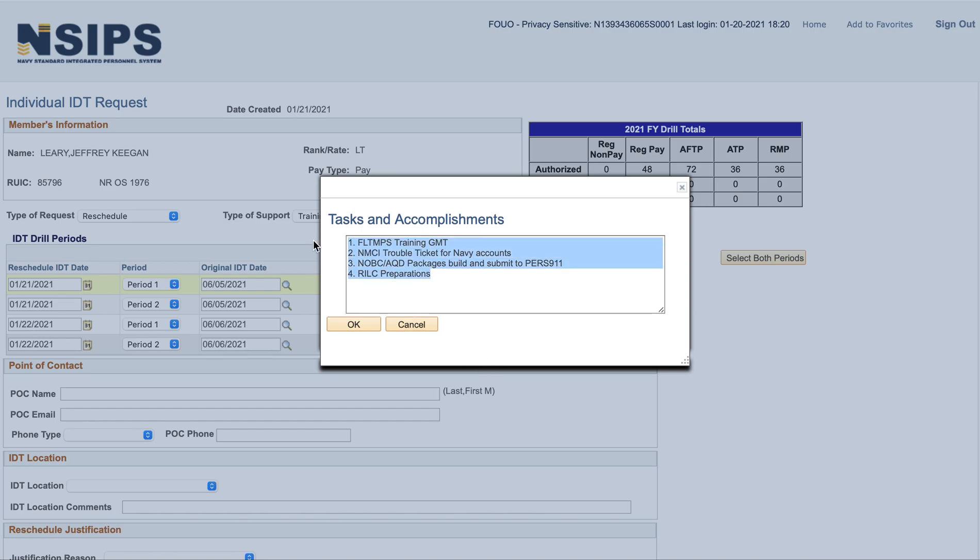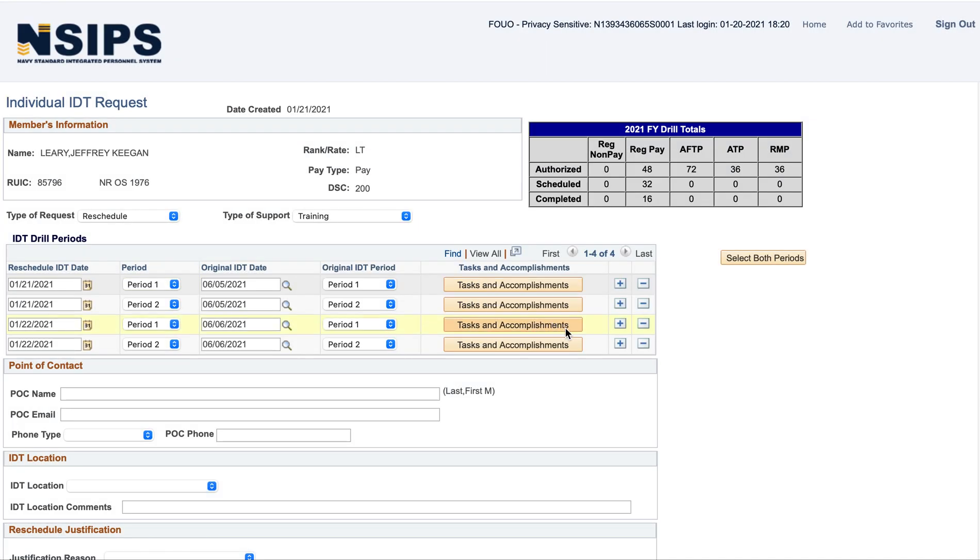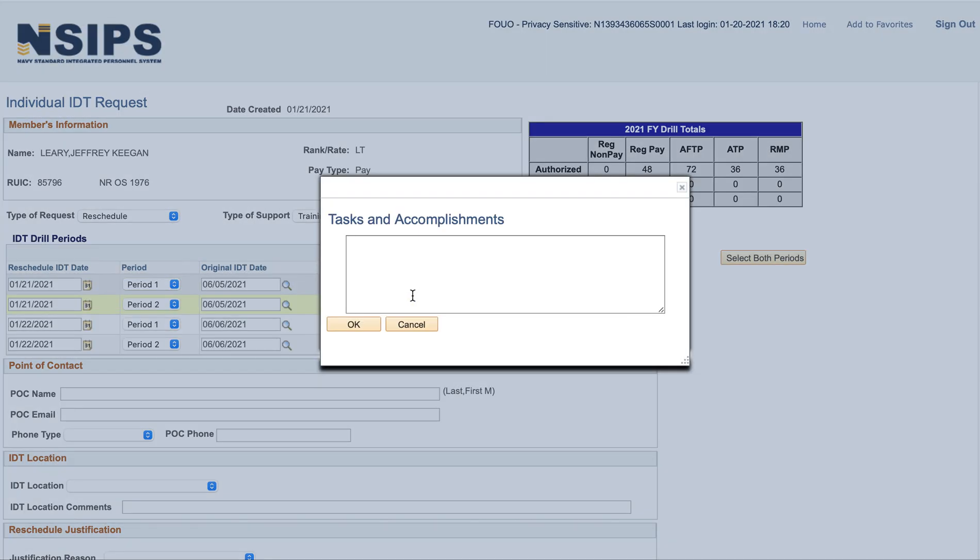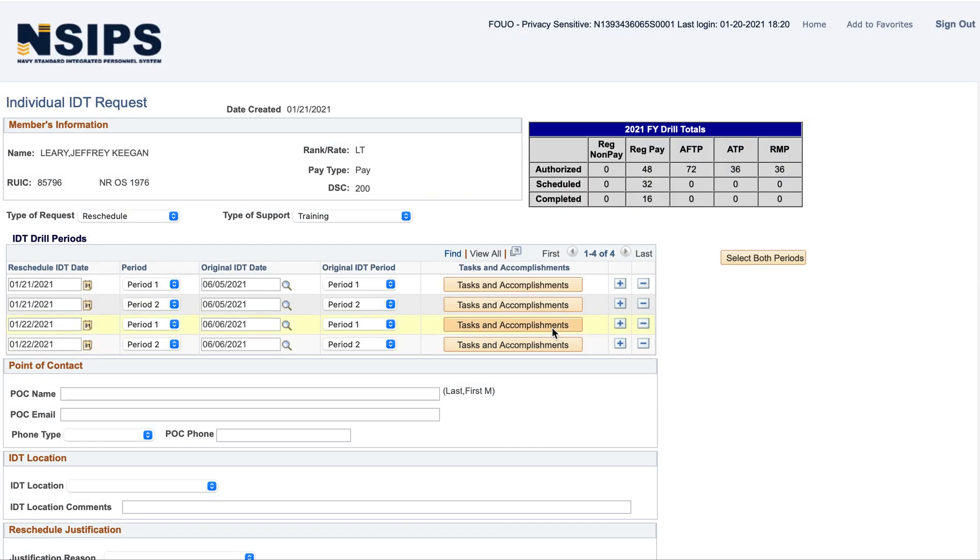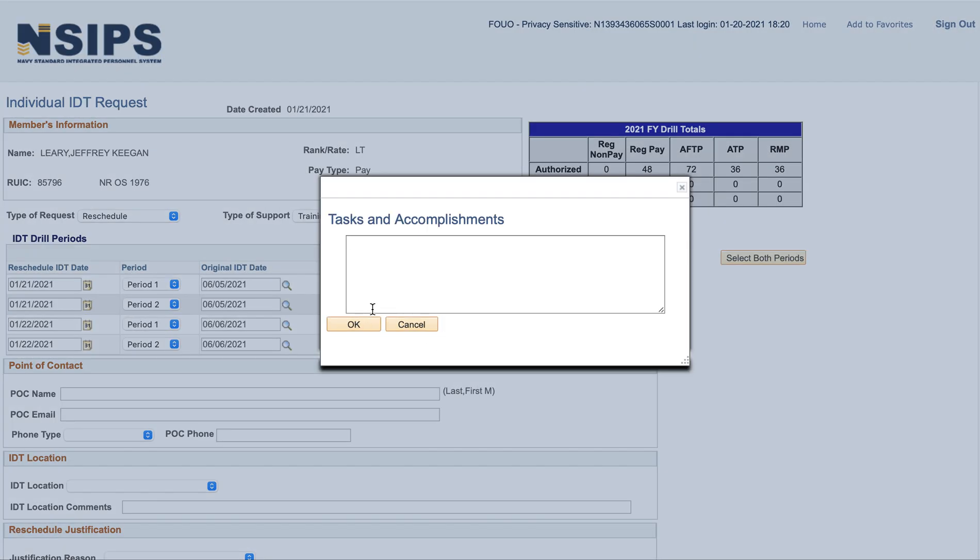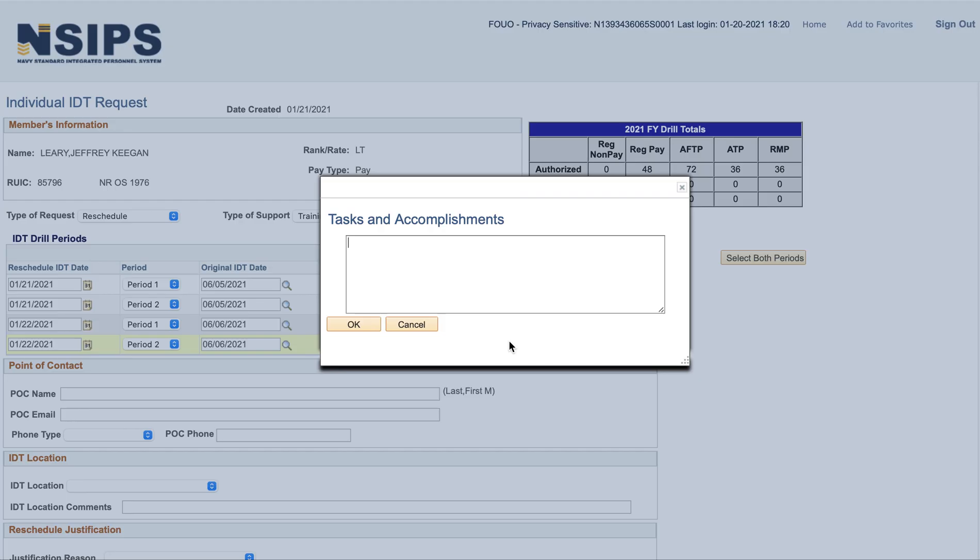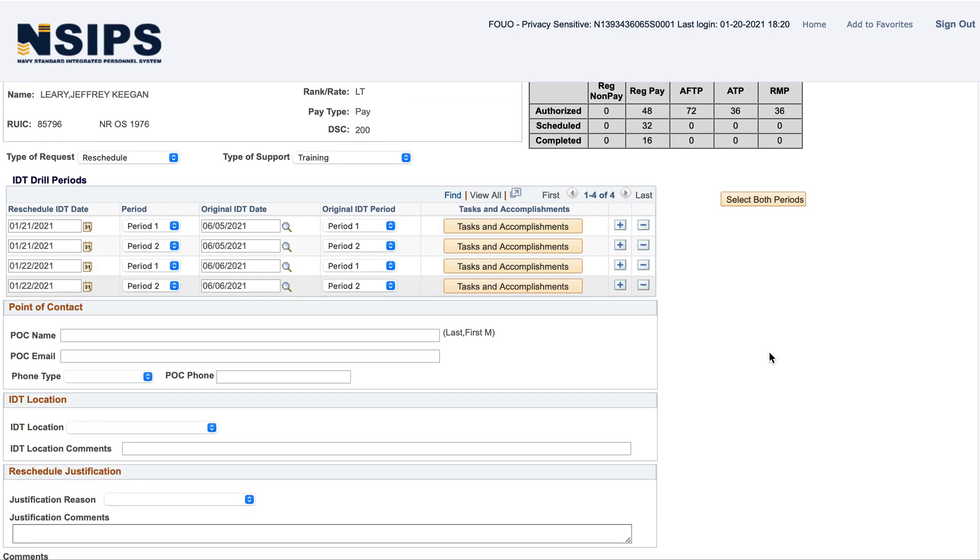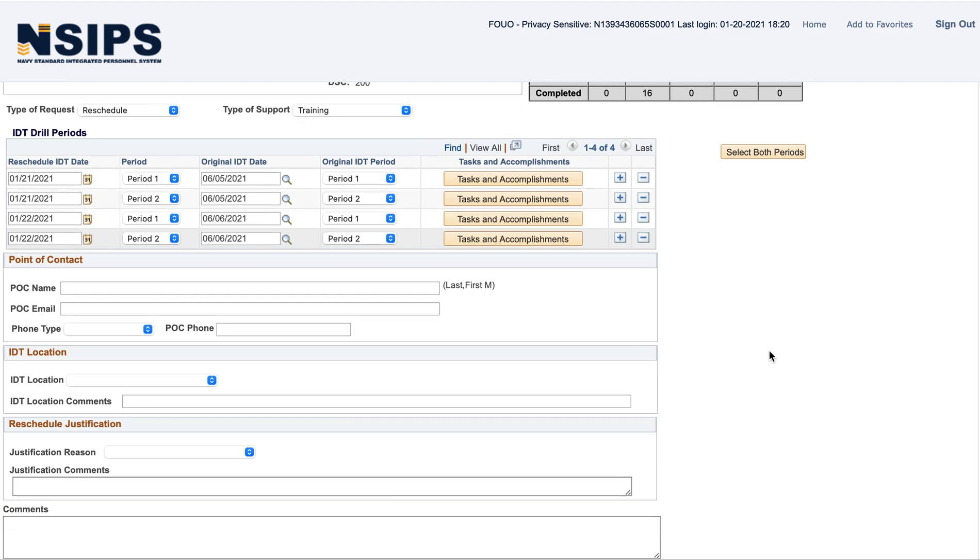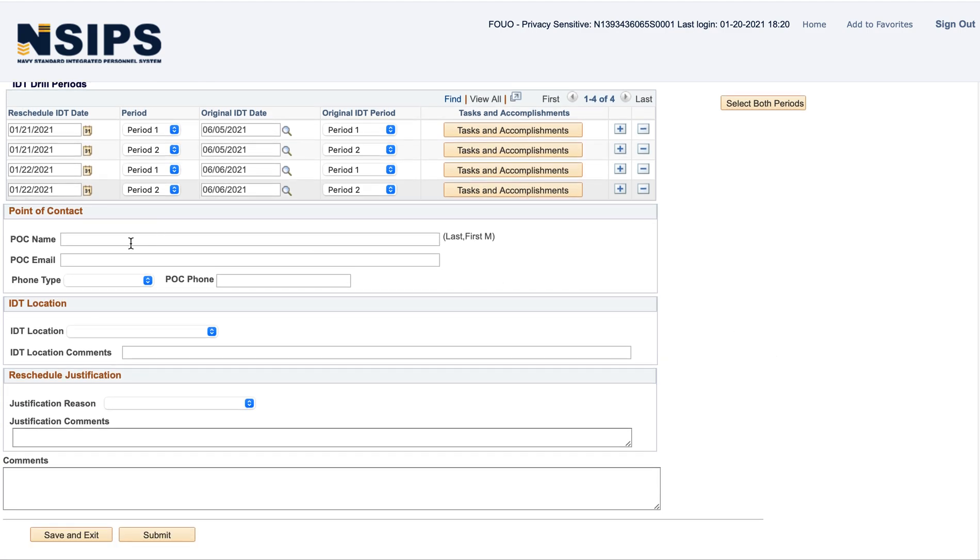I'm just going to put that in all of them. And then you'll fill out whoever's going to approve it, so your CO or your OIC of your unit.